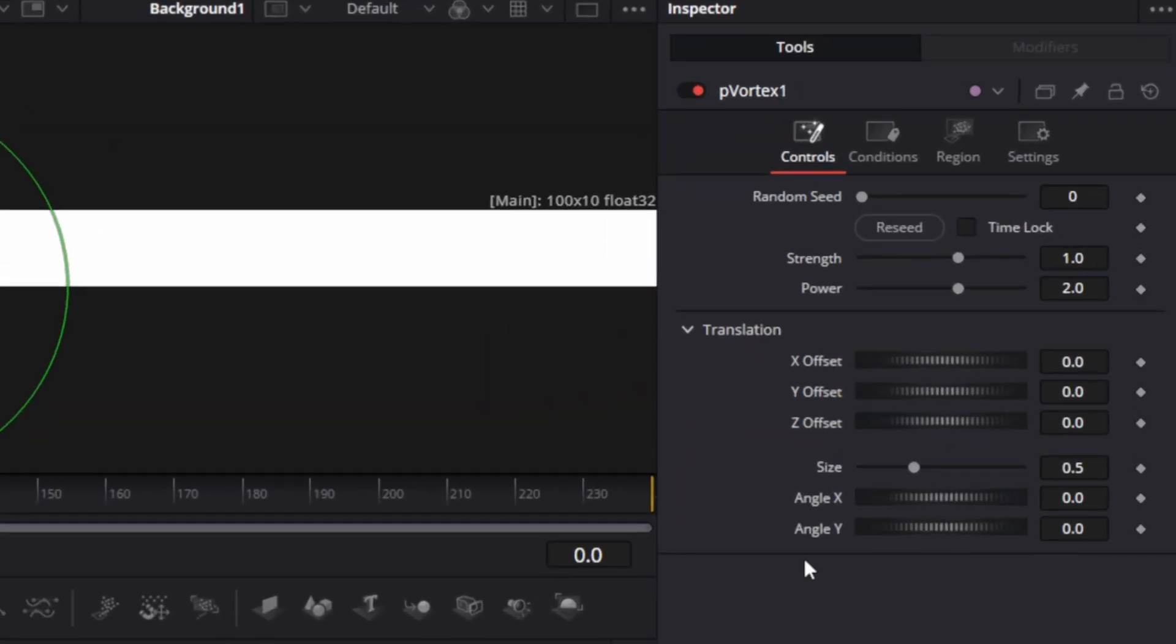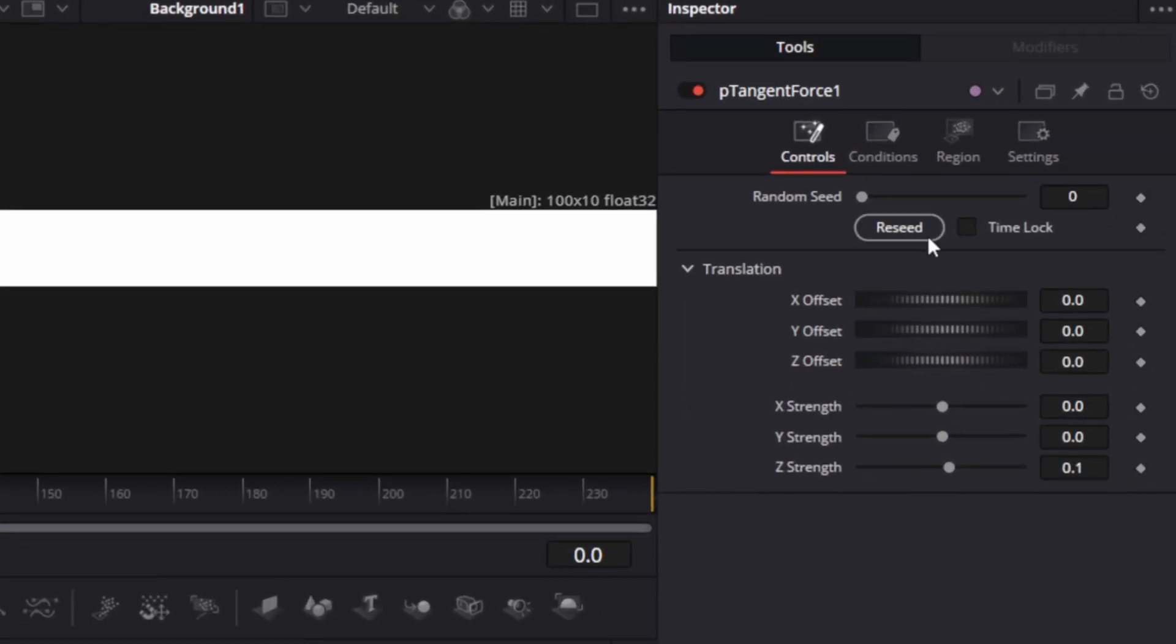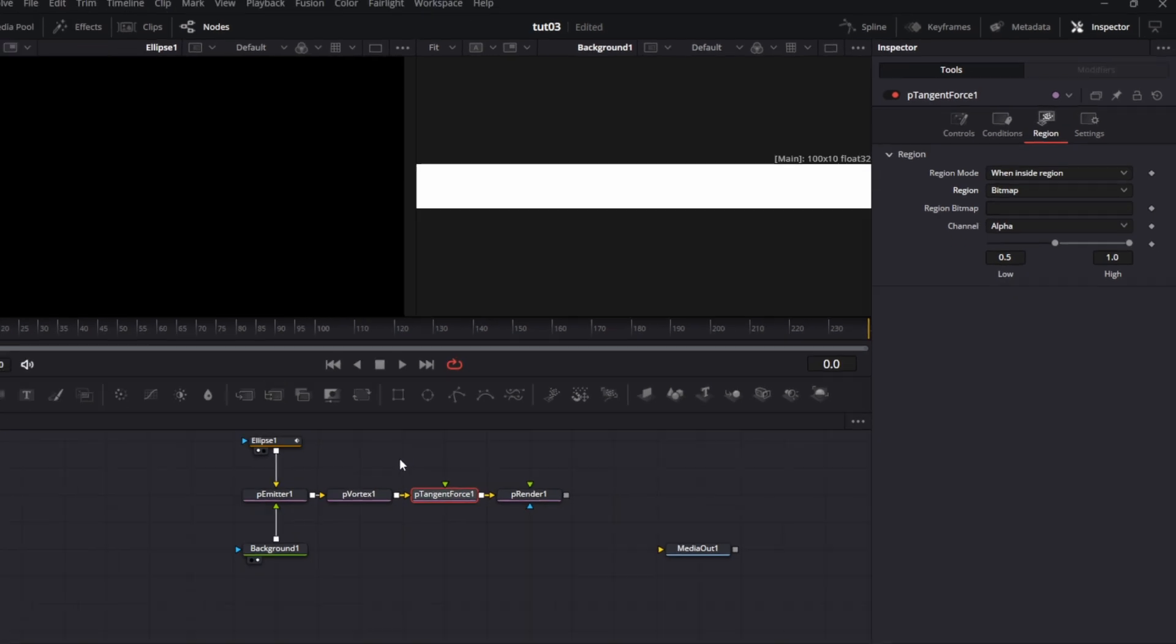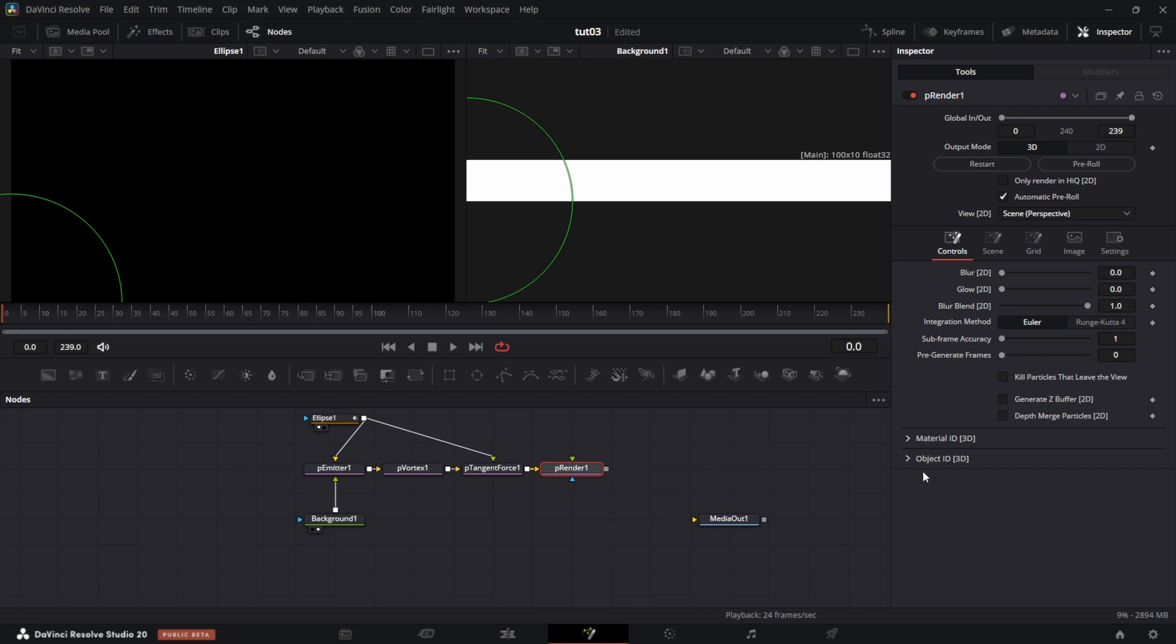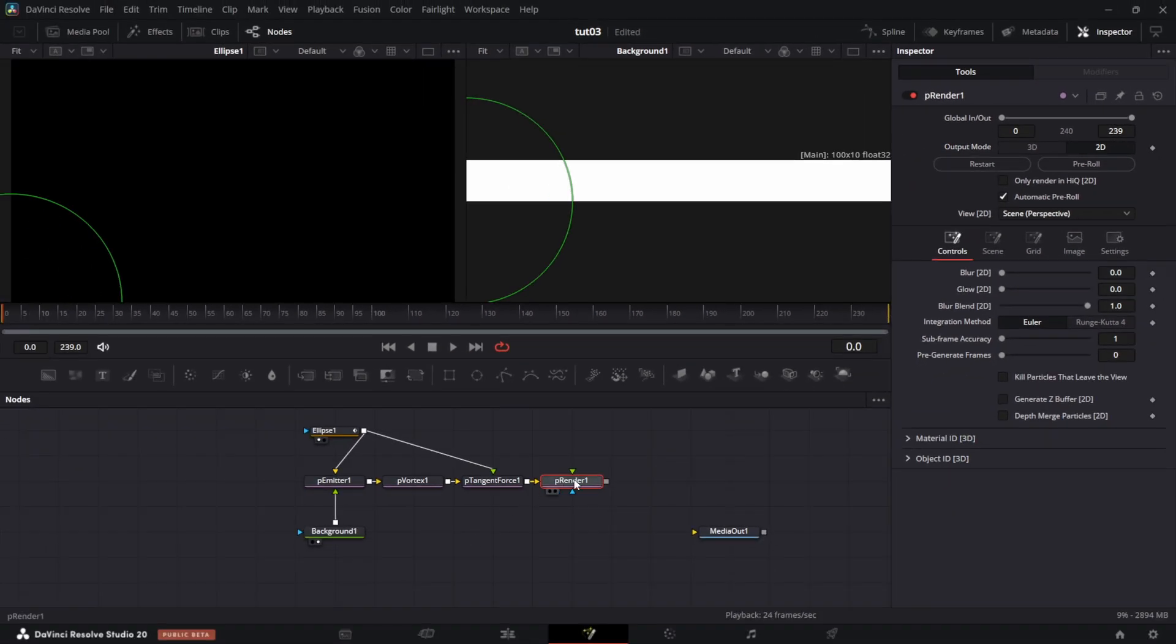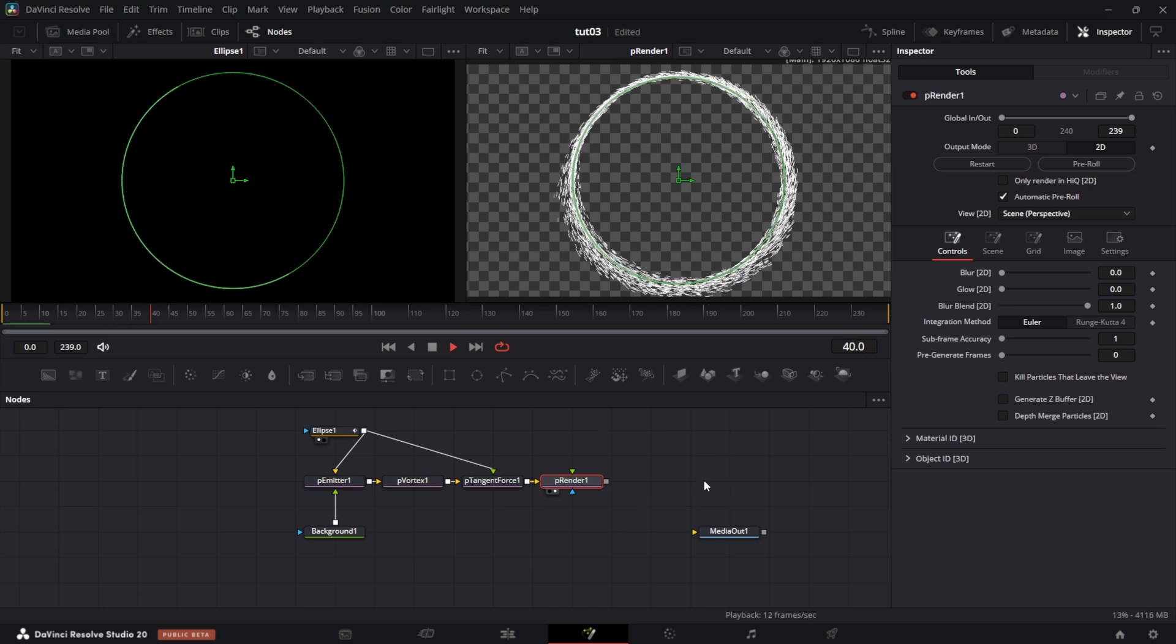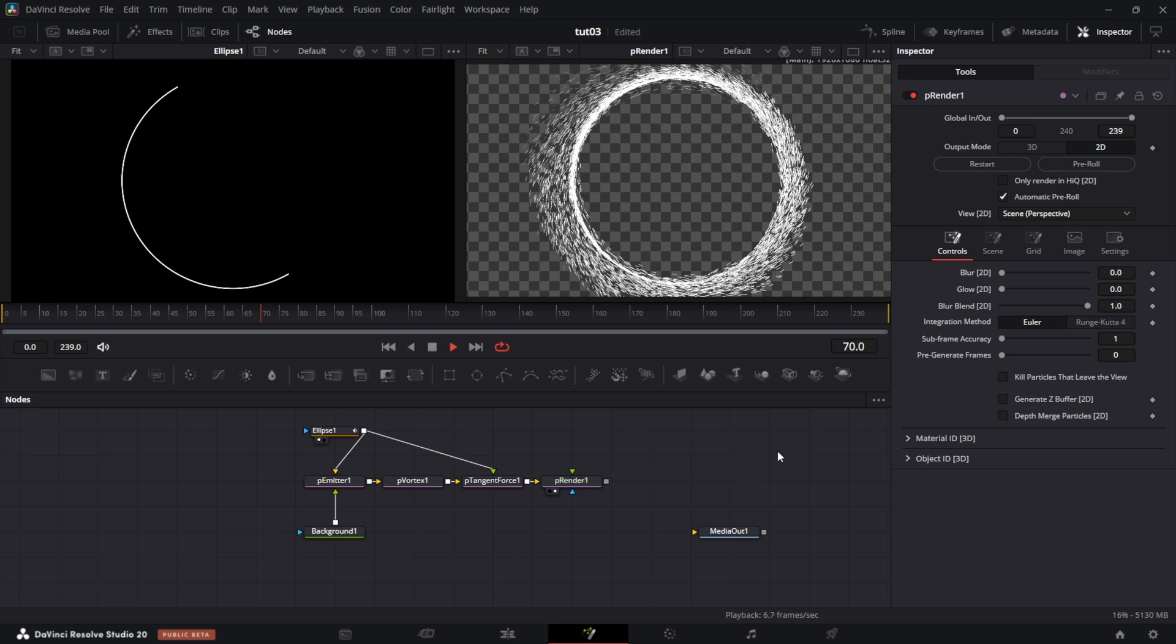We go on to the P-vortex. There's nothing much to adjust here. Just increase the strength here to 3. The P-tangent force, don't change any setting. Just go to region. Under this region mode, set it to when inside region. Then this region that is currently under all, set it to bitmap. And connect this to the P-tangent force. Then for P-render, we don't want the output mode to be 3D. Click on 2D to set it to 2D. And if we drive this to the left viewer, we can play it. We have Dr. Strange portal. Pretty easy.